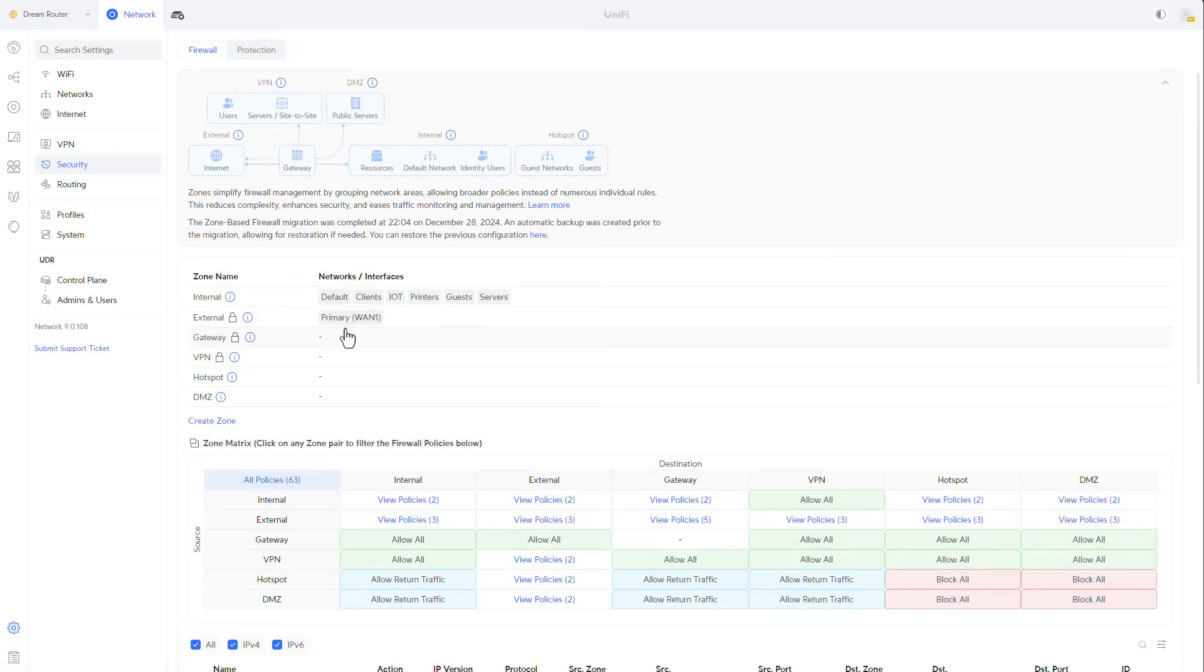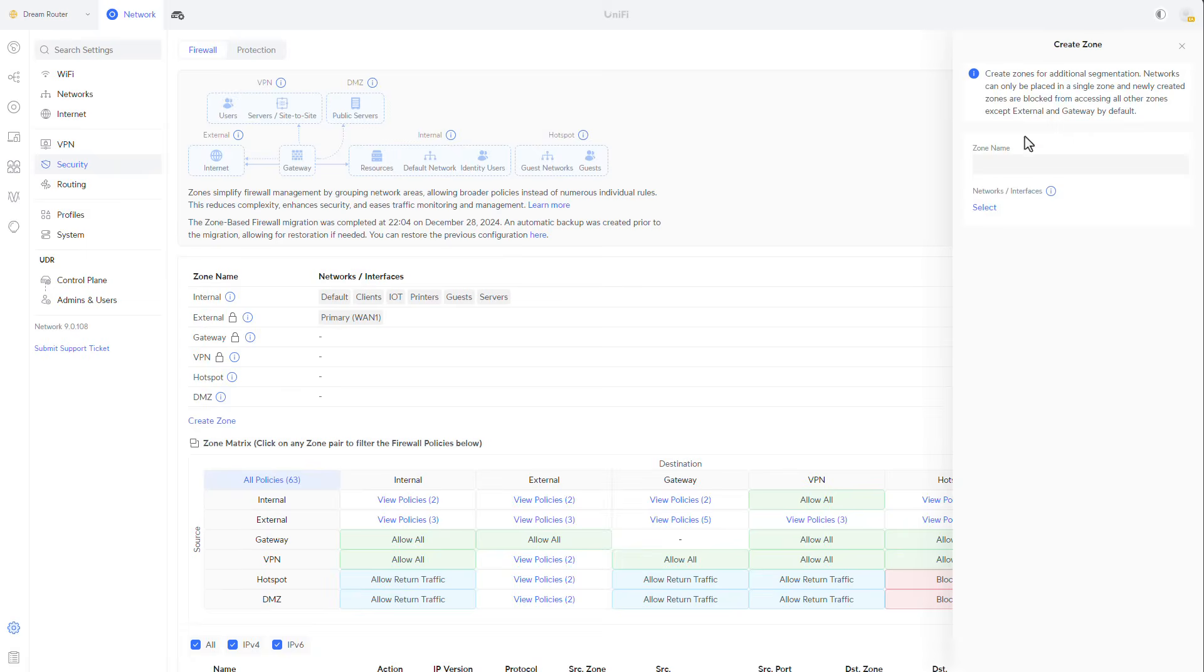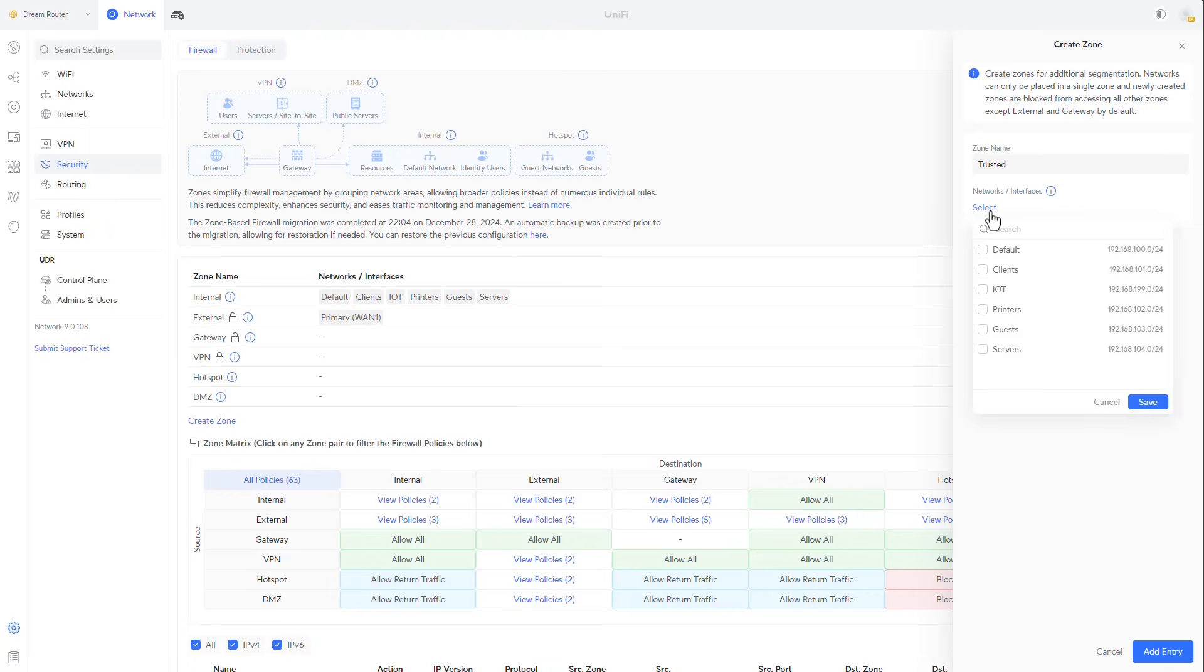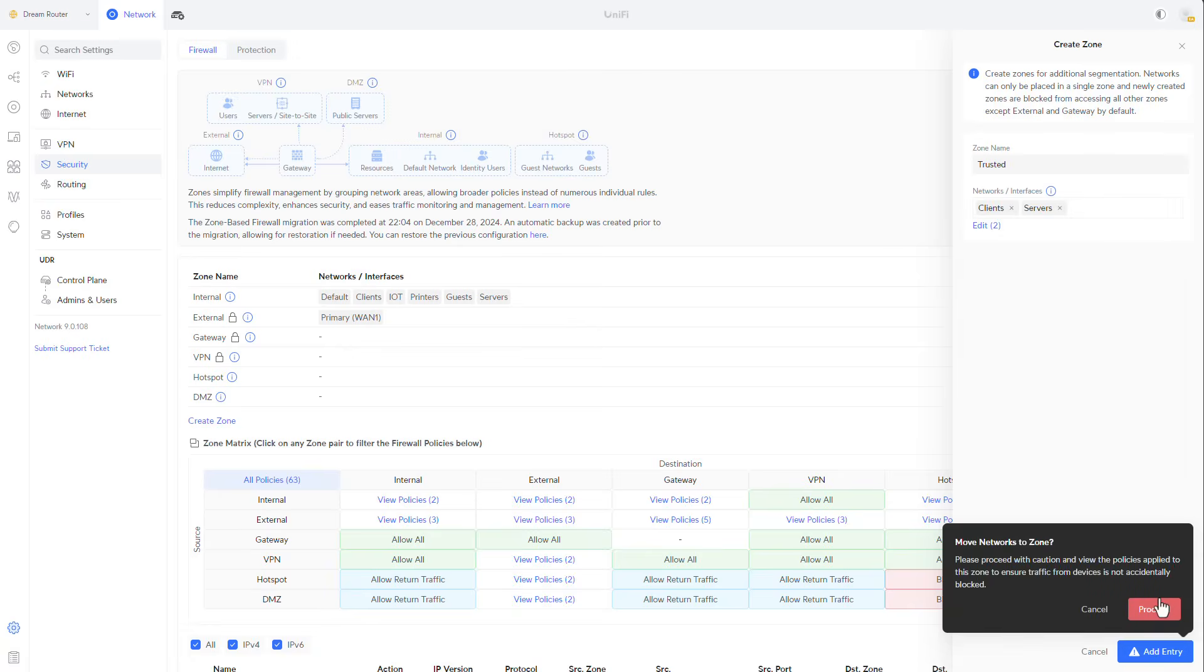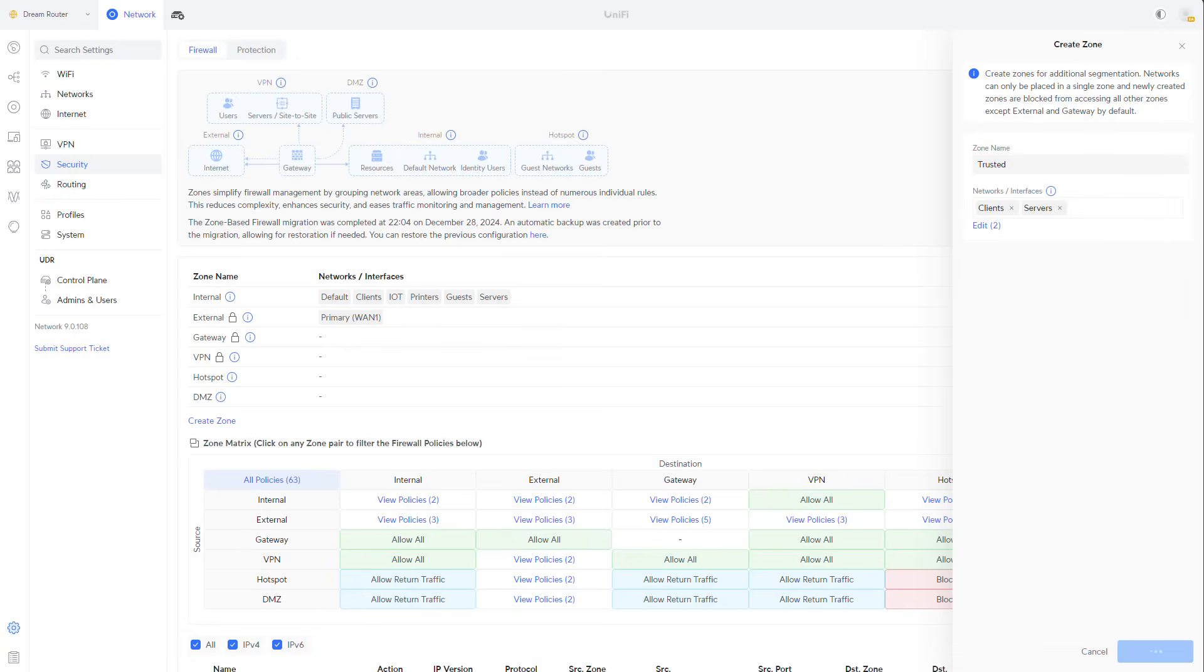You can see that there are several built-in zones that UniFi has already created for us. For me, I'm going to create a new zone and I'll call it trusted. In this zone, I'm going to select my VLANs that I considered as trusted or internal, which is my clients and servers and click on add entry and proceed.